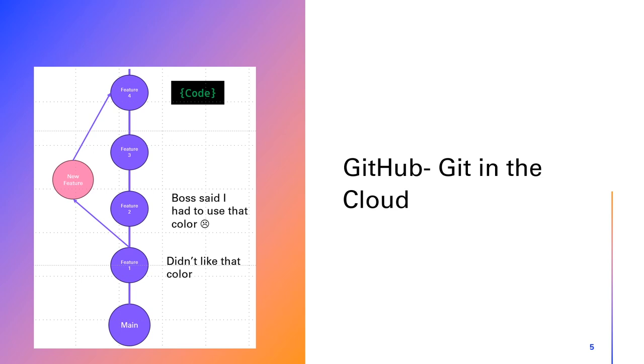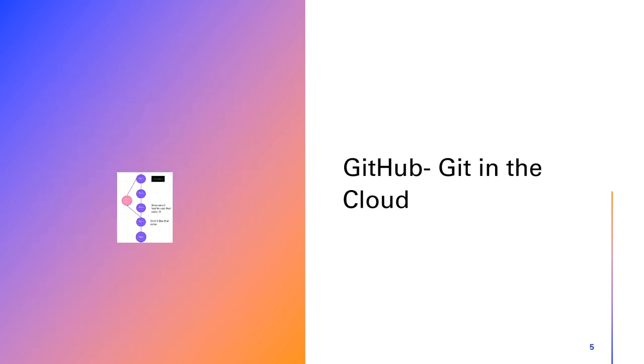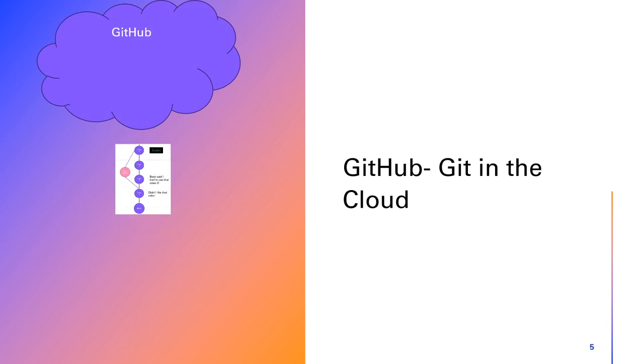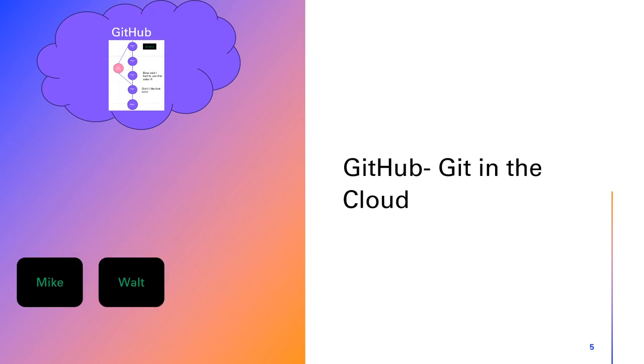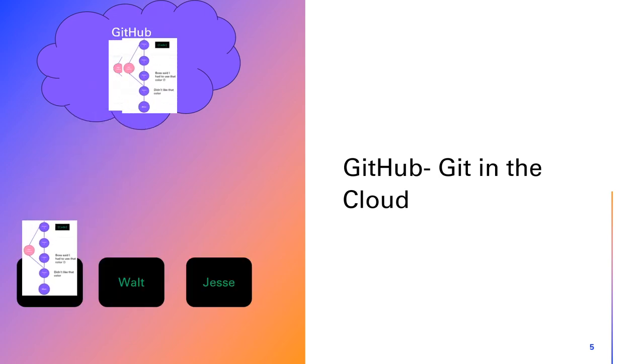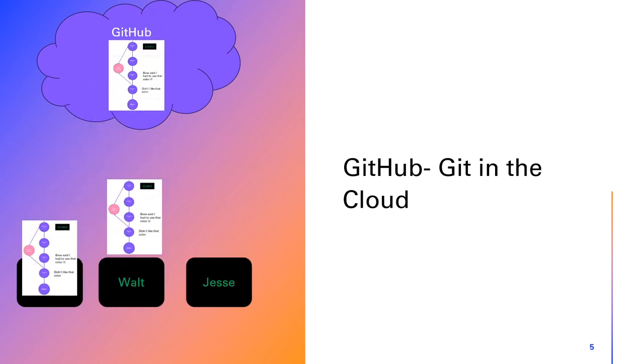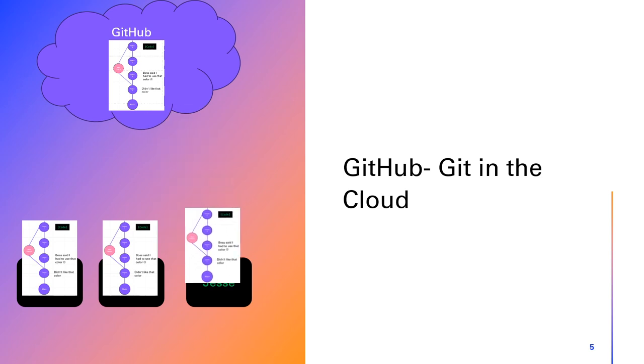Now, imagine if you could share your code and collaborate with others seamlessly. That's where GitHub comes in. GitHub is like a community center for your code. It's a place where you can store your projects and work with others, no matter where they are in the world. The magic happens with remote repository hosting. It's like having a backup of your code in the cloud. You can push your changes to GitHub and then others can pull them down. It's a team of coders working together, even when they're miles apart.